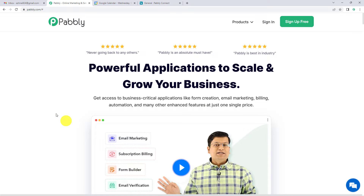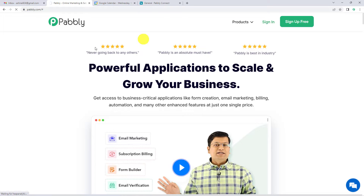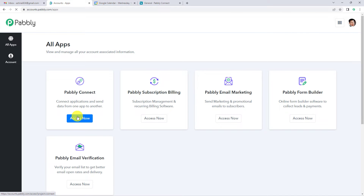To automatically create a new thread in Twist when an event is created in Google Calendar, let us first go to Pabbly's website. You can see the landing page of Pabbly. On the top right you can see two options: sign in and sign up free. If you sign up free you will get free tasks every month, so do not forget to sign up. Since we already have an account we will just sign in to Pabbly Connect.